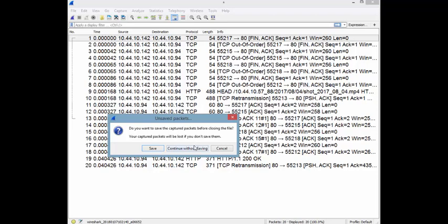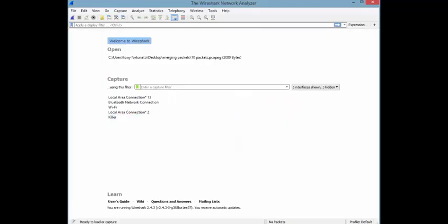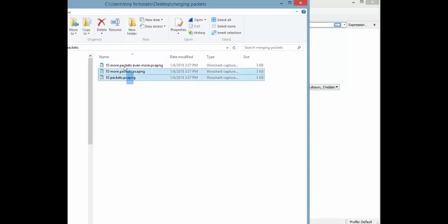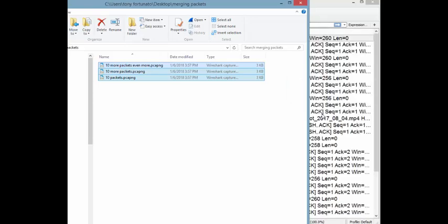And continue without saving. Now I'm going to go to Windows Explorer and I'm going to take three trace files, drag and drop them into Wireshark.